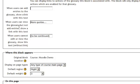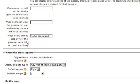When users can view the glossary but not add entries, show a link with this text. More quotes. Well, I don't want them to see them in advance. We'll just let them see them one at a time. When users cannot edit or view the glossary, show this text to be continued. But I'm going to take that out as well. I don't want any of these statements on mine.